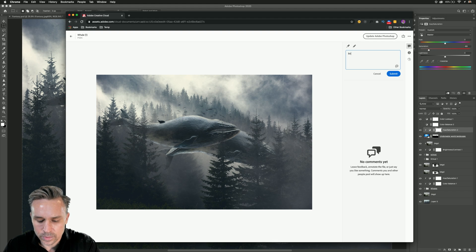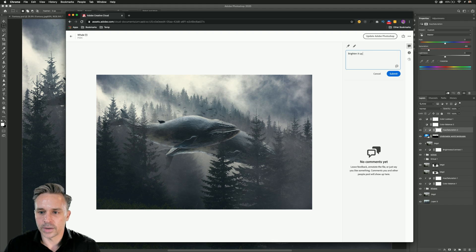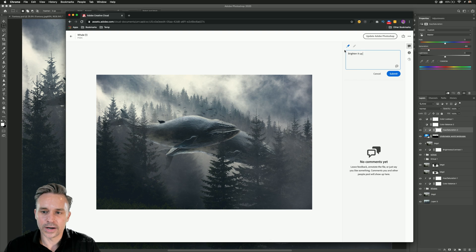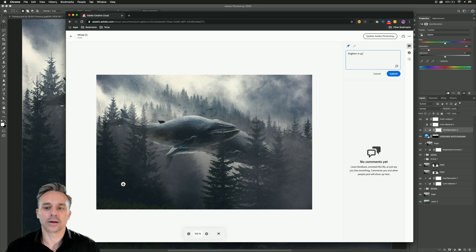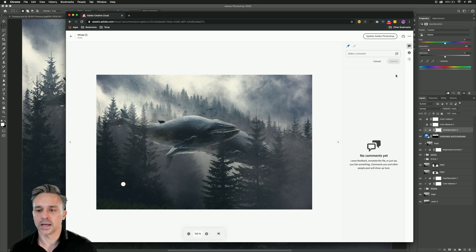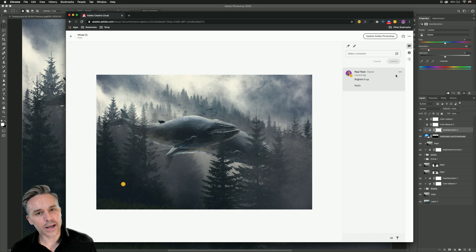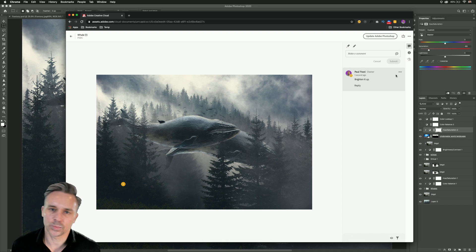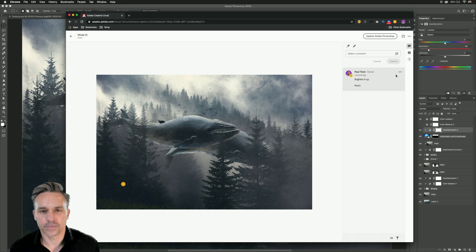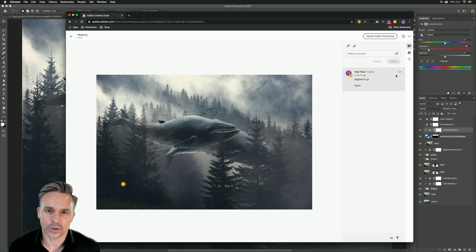So they might say brighten it up. Maybe they just want it brightened up in a certain spot, like right down there, pinning that comment like so. So again, cool ways to export and share content from Photoshop. Try it out for yourself. Thanks so much for watching.